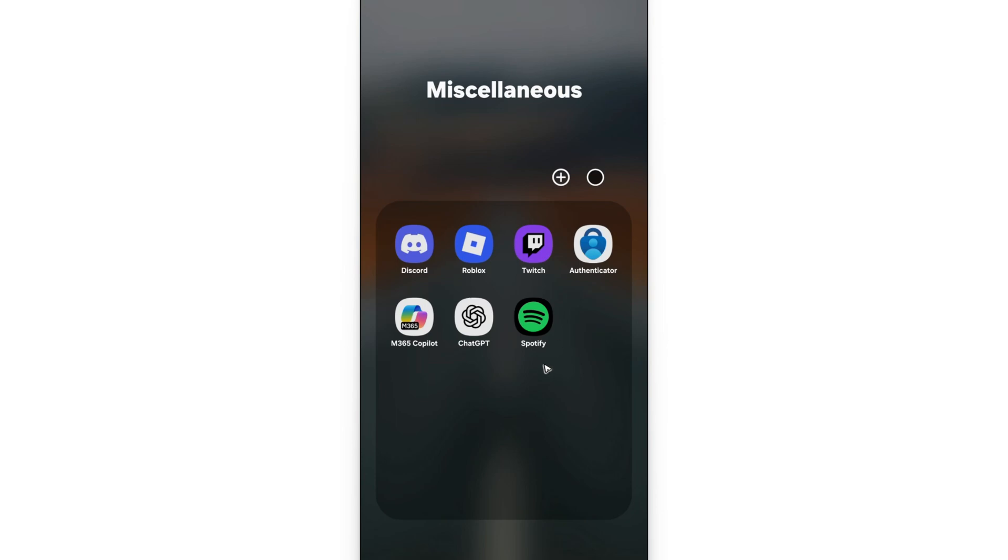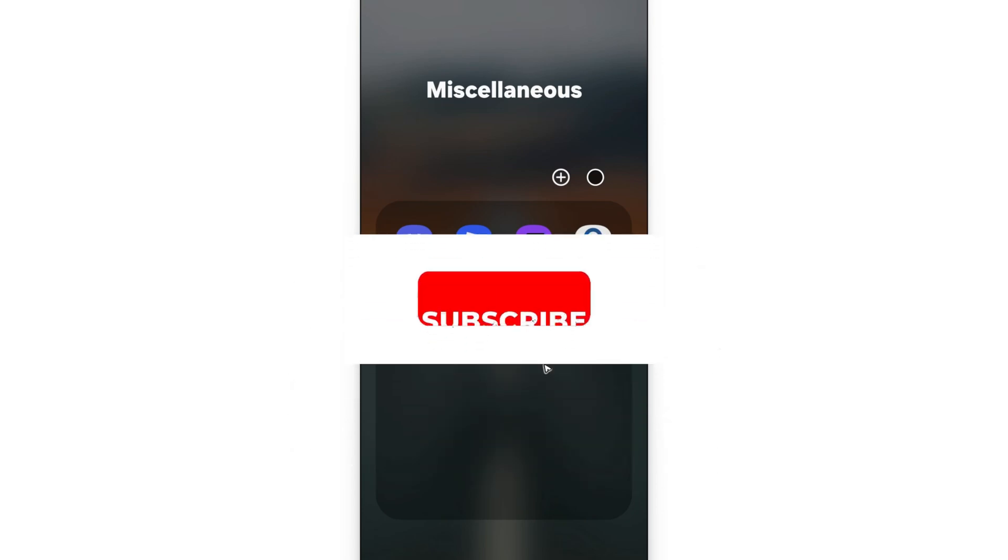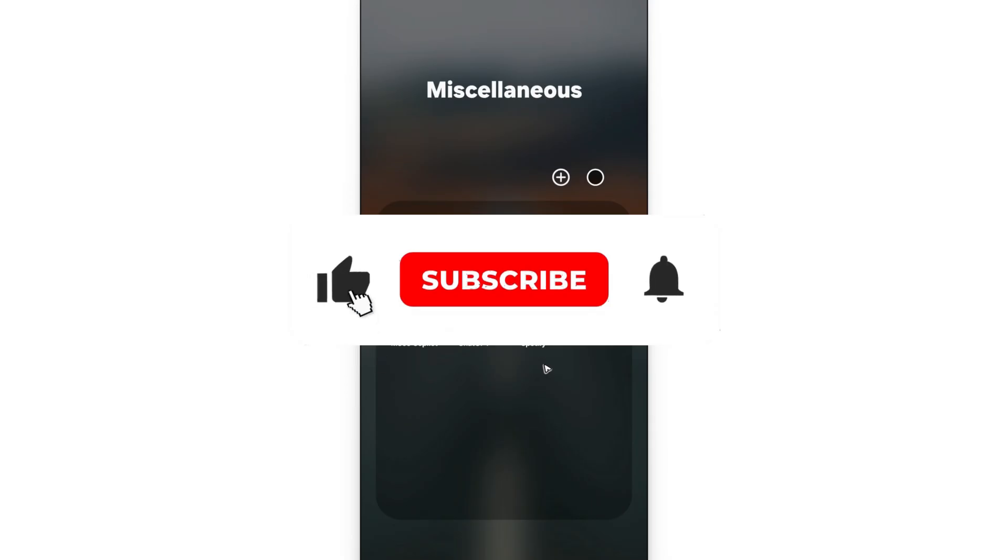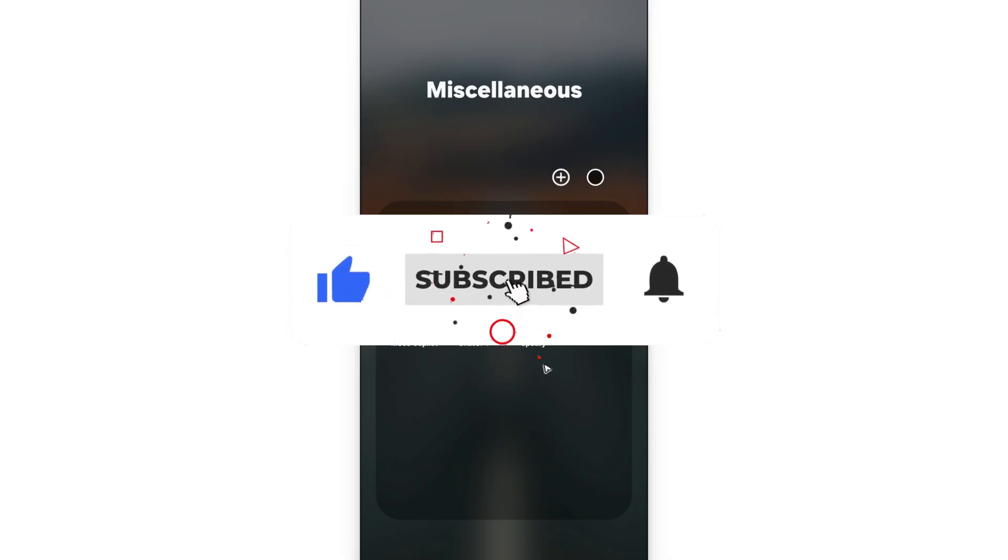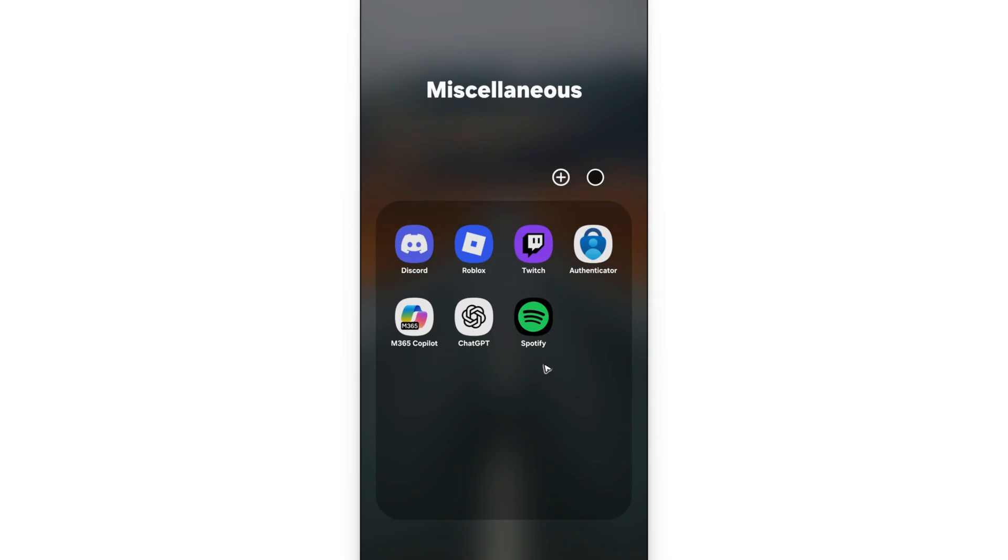Welcome. In this video, I'll show you how to show Discord game activity on mobile devices. If you find this video helpful, please leave a like and subscribe to the channel for more such tutorials.